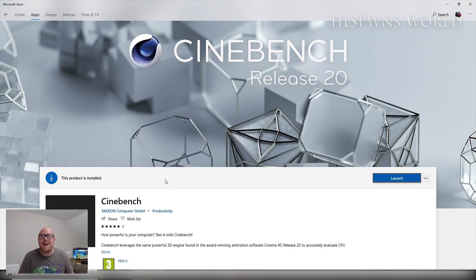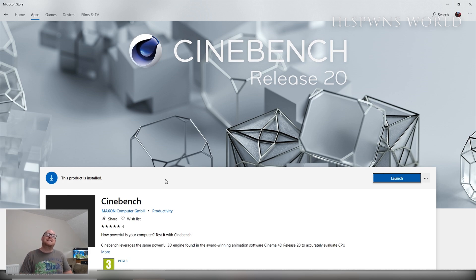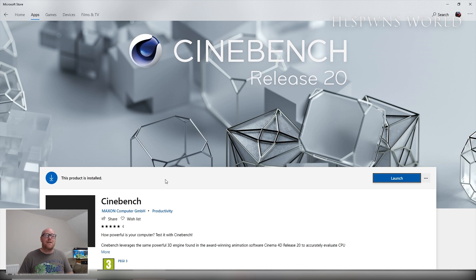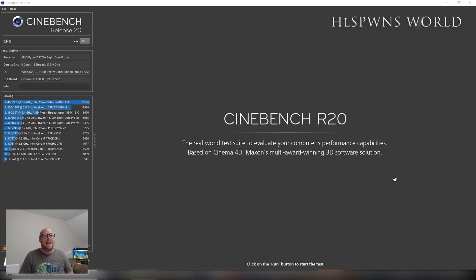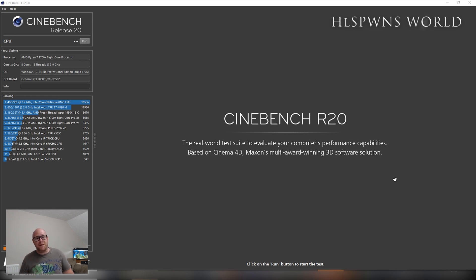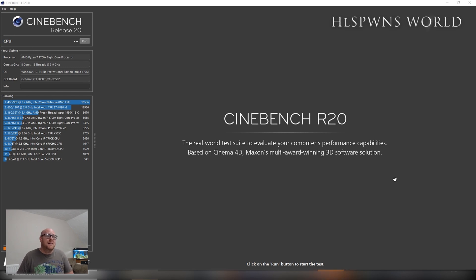The new release is Cinebench Release 20, and I have already gone ahead and installed it on my system. It doesn't look a hell of a lot different from Release 15, but in Release 20 you will see that the graphical test has disappeared.